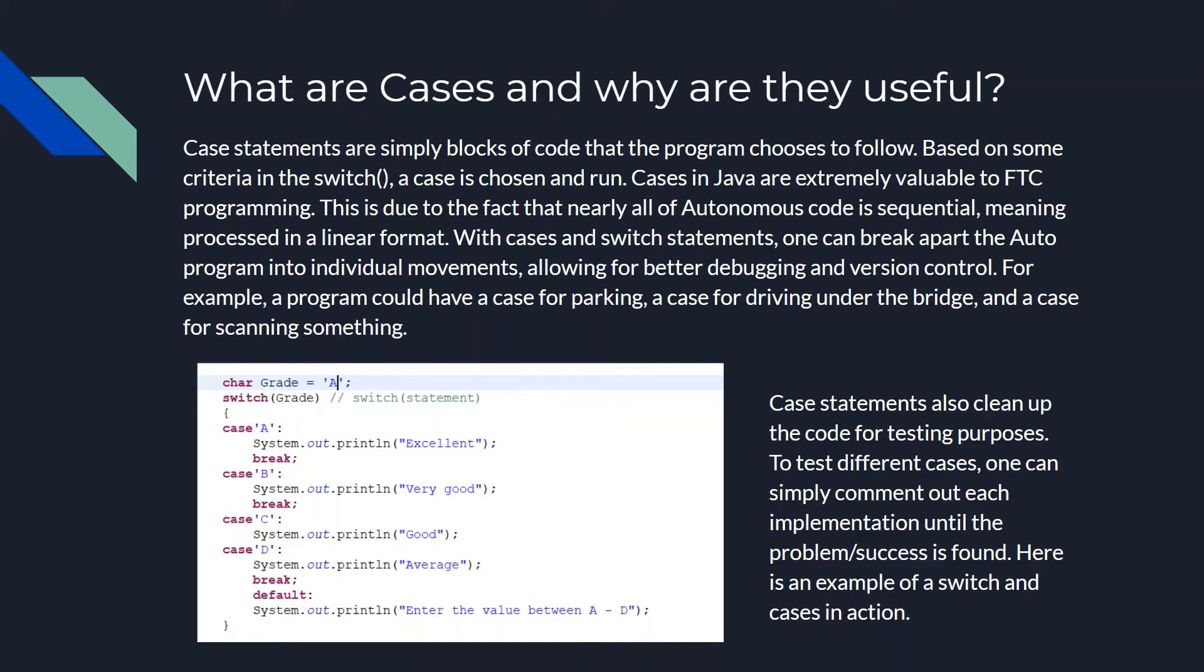What are cases and why are they useful? Well, cases or case statements are simply blocks of code that the program chooses to follow. Based on some criteria in the switch, a case is chosen and run.